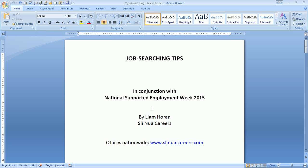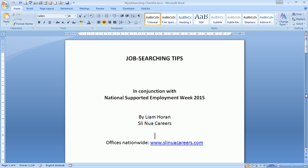I'm very conscious that there are certain reasonable accommodations that an employer may have to meet to support the notion of supported employment. There may be job coaching, there may be specialist training, all of that is part of it as well. But for the purpose of this, I'd like to talk about job searching tips that you should bear in mind.